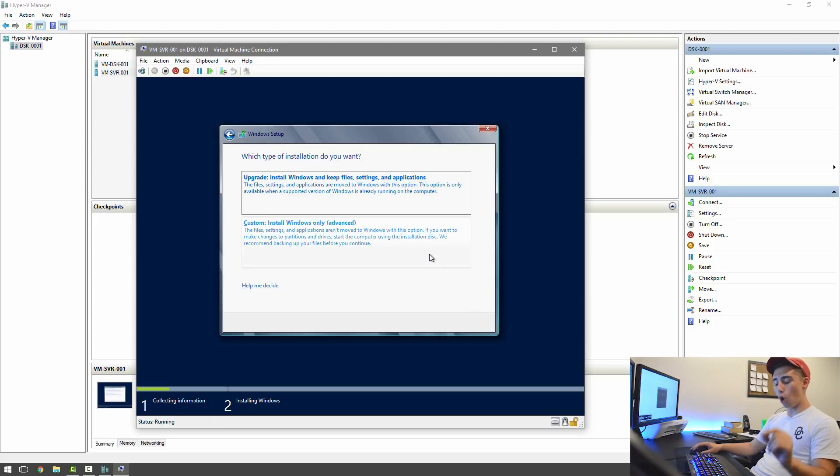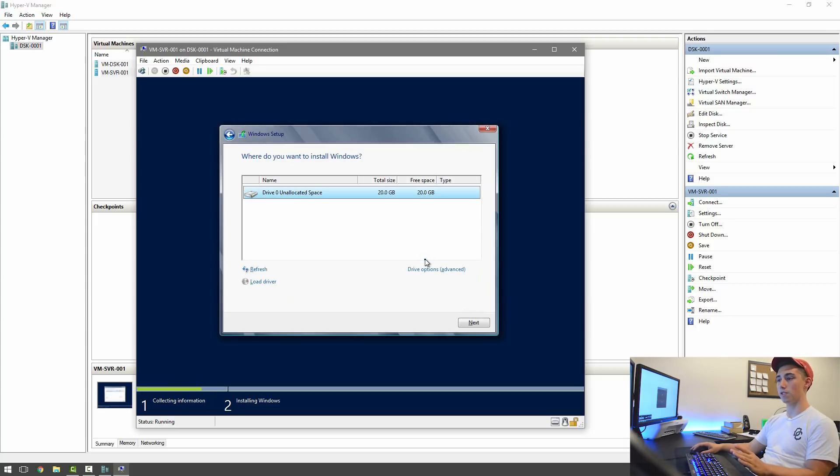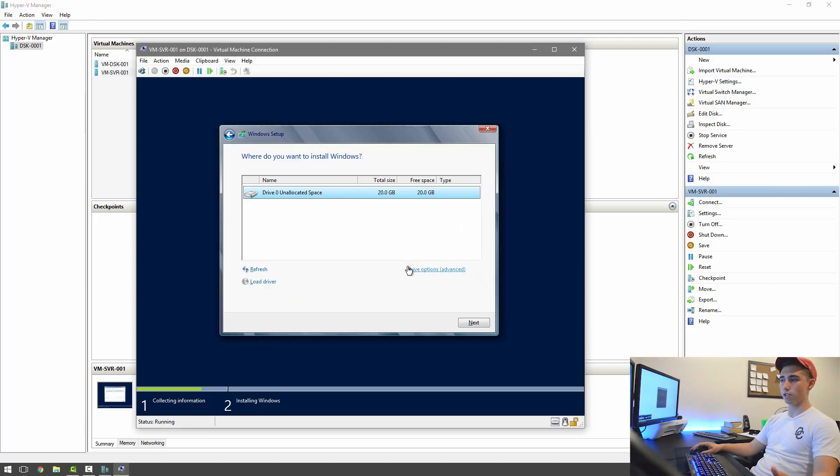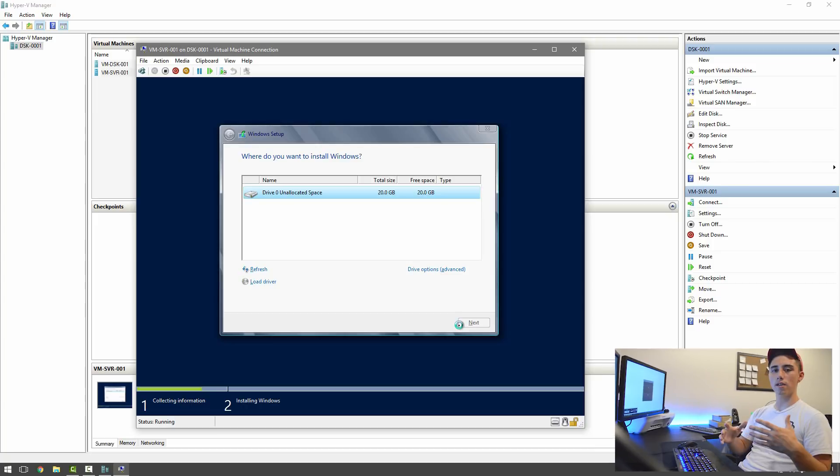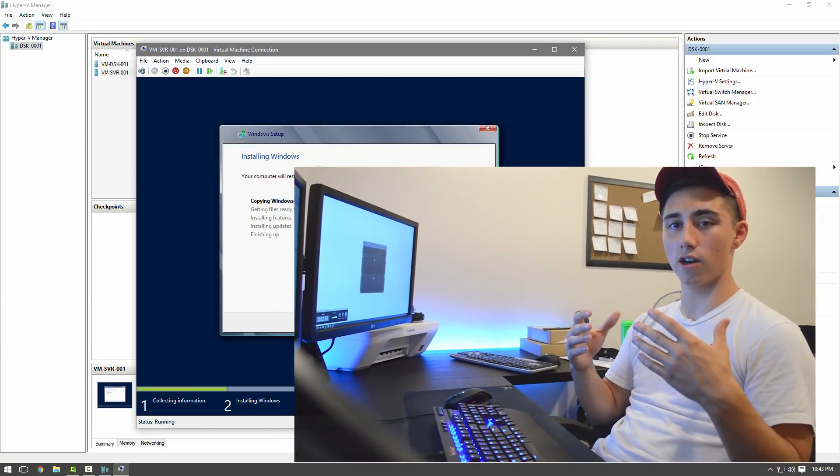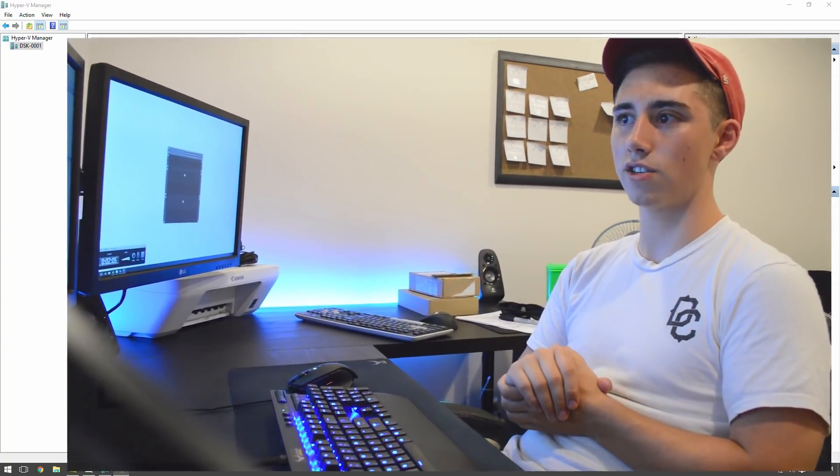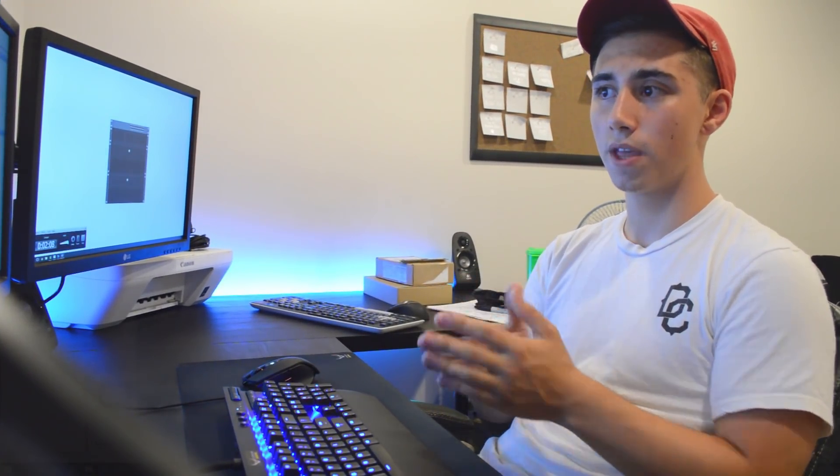Then always make sure you do this. Select a custom install, and then select whatever disk you want to install to. That way, you're not having an install to a disk that you're unintendedly installing to. You're always installing to the disk you want it to.